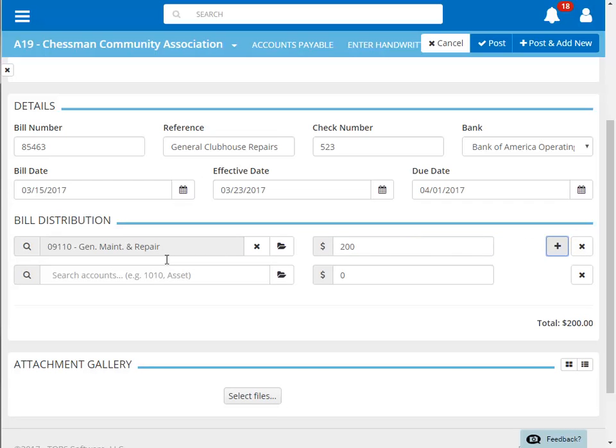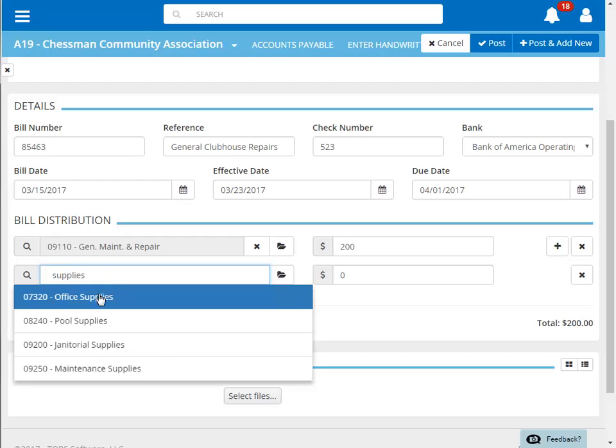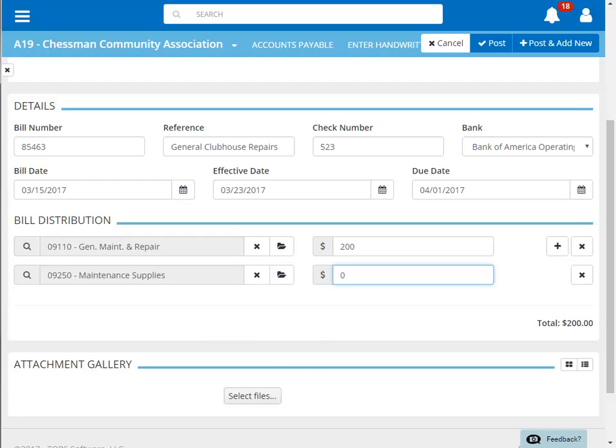Again, we'll search for the appropriate account and enter in the amount for this item. Our invoice total has now updated to include both expensed amounts.